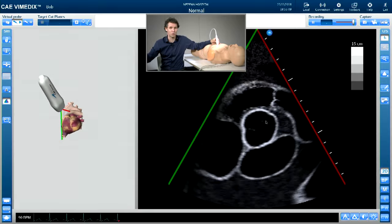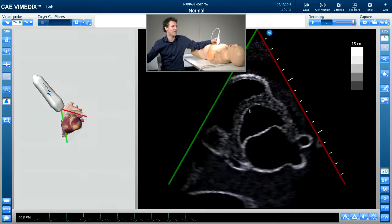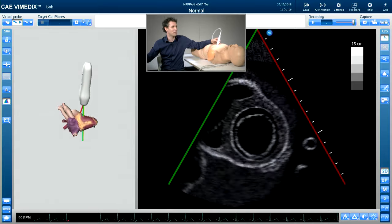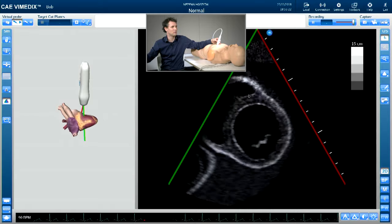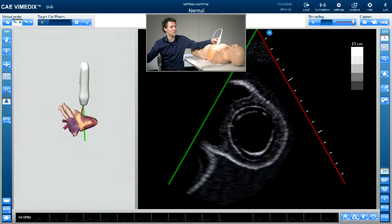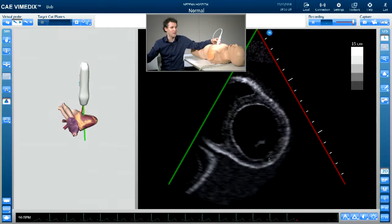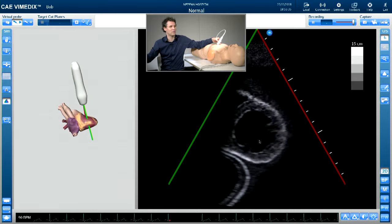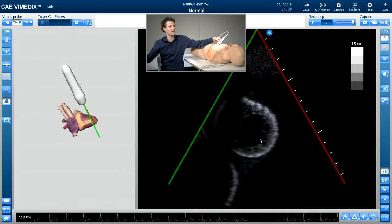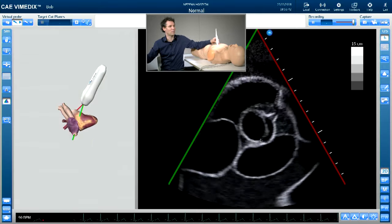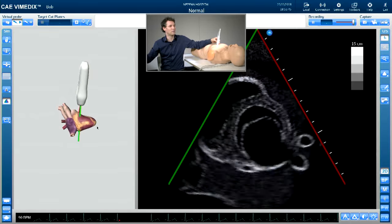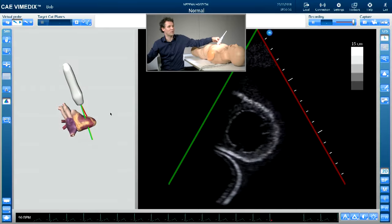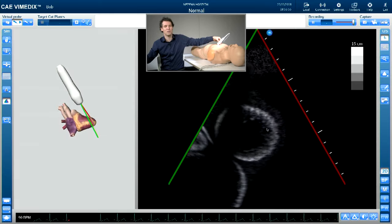After finishing with the short axis view at the level of the aortic valve, we can then fan down from the aortic valve level through to the base of the heart at the mitral valve level - with the anterior wall, inferior wall, anterior septal, inferoseptal, anterolateral, inferolateral segments - down to the mid-papillary level where you can see the papillary muscles, and right the way down to the apex. We know it's the apex because we lose the papillary muscles.